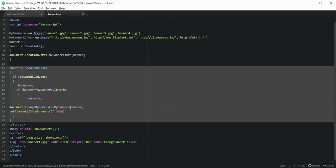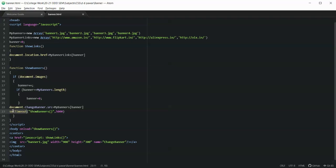We are changing the banners after a gap of 5000 milliseconds. For that we have used the setTimeout function. setTimeout has two parameters: first is showBanners — the function to be called — and second is the time interval after which it is to be called. So after every 5000 milliseconds or five seconds, the showBanners function will be called, it will display the next banner, and accordingly it will update the link.